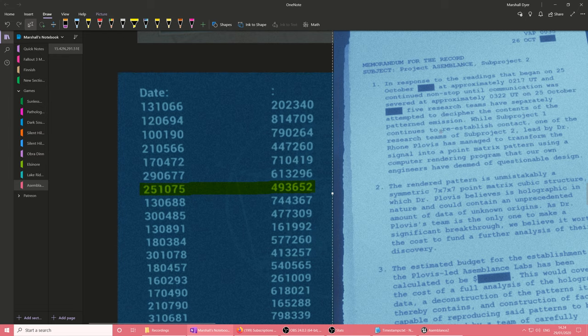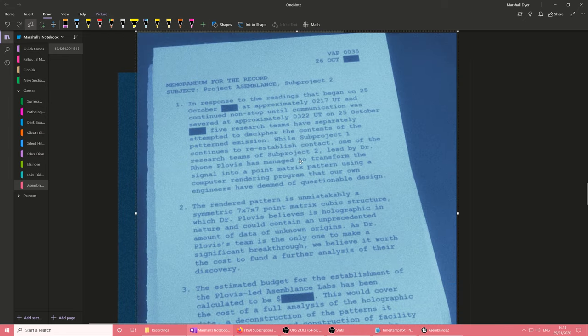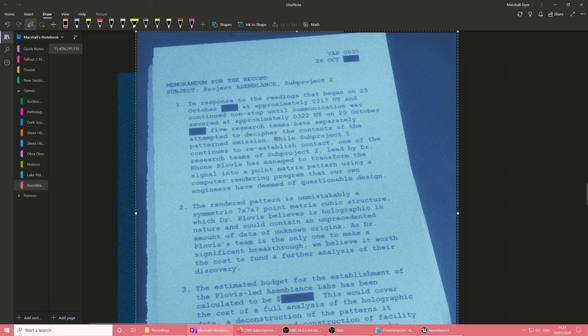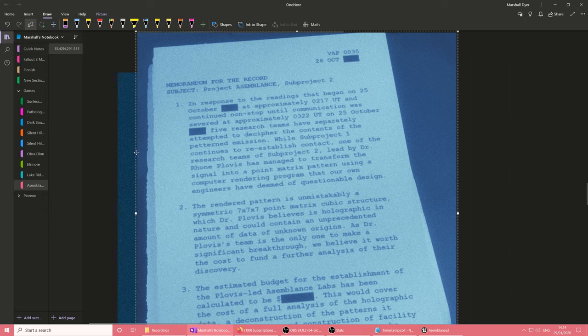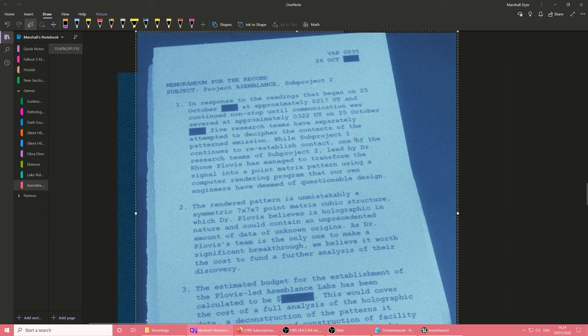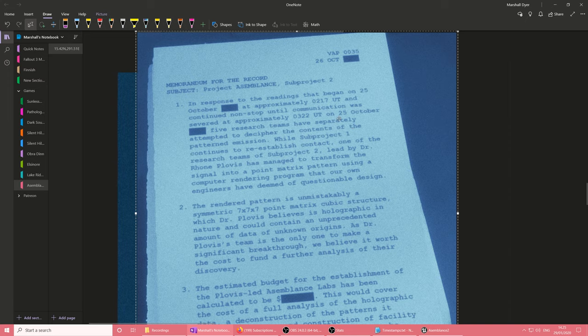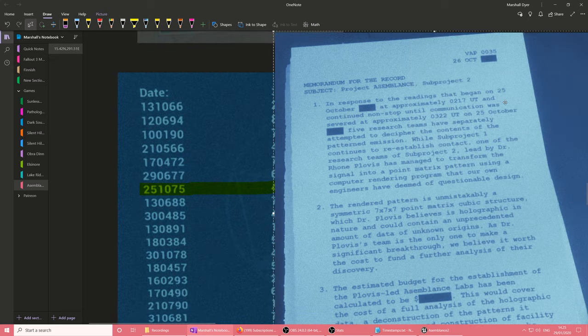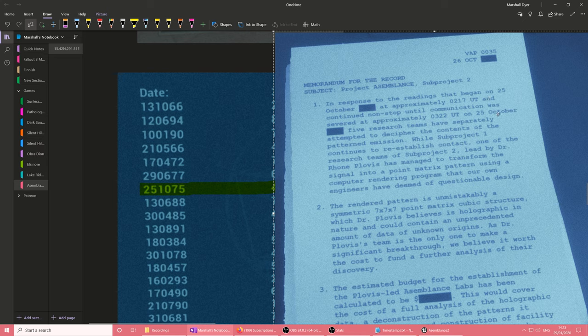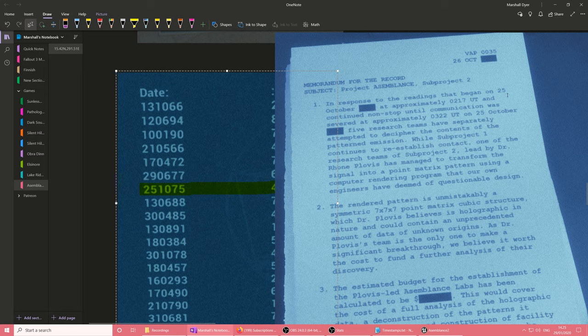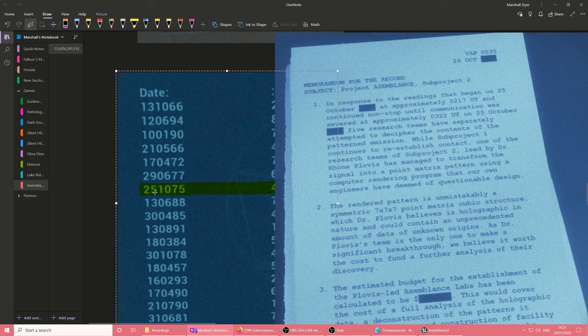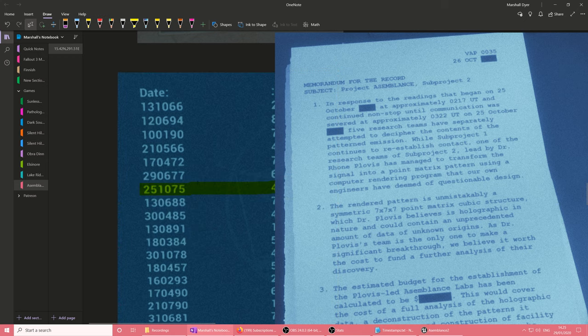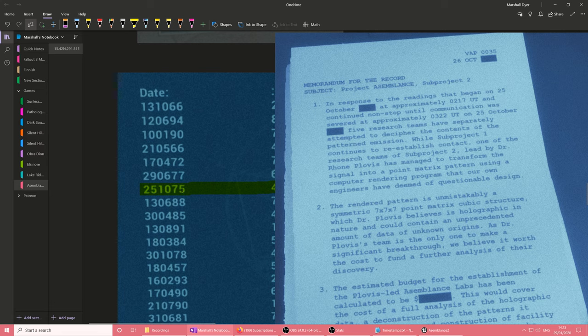So, then I got to thinking, how about I look at all the notes I can find, and see if I find any dates. And then see if I can find it on this list of dates. Which I did, that's why this one's highlighted. So, this is one of the notes that we can read. In response to the readings that began on the 25th of October at approximately 0217 UT and continued nonstop until communication was severed at approximately 0322 UT on the 25th of October. Five research teams have severally attempted to decipher the contents of the pattern emission, so this is the original event that started everything. And it happened on this day, the 25th of October.